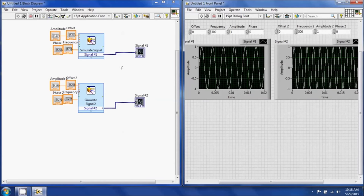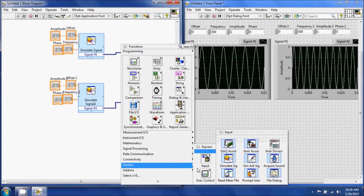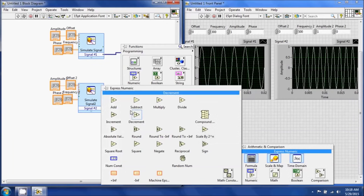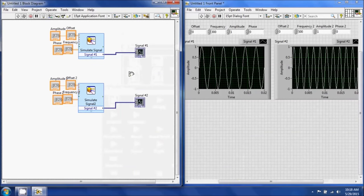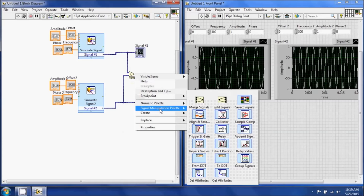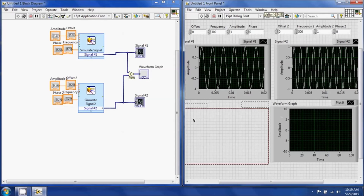Now I'm going to add the two signals together. Right-click on the block diagram, go to Express, Arithmetic and Comparison, Numeric, and Add. I'll connect both signals to the add block — you can see it shows x, y, and x plus y, telling you how it resolves the result. I'm going to create a graph indicator and call it Addition.